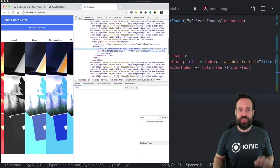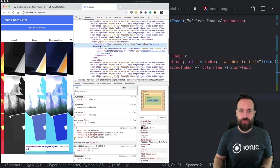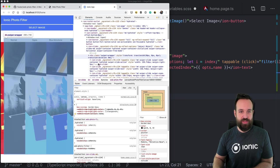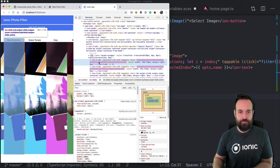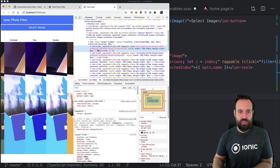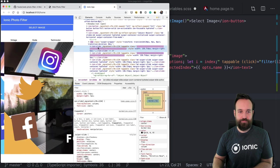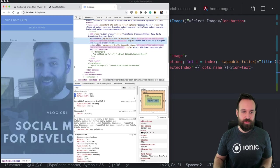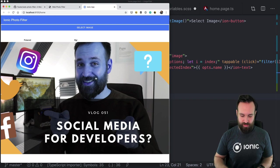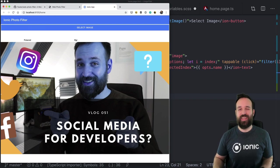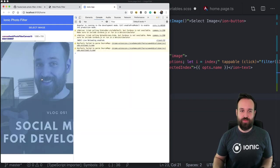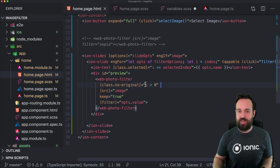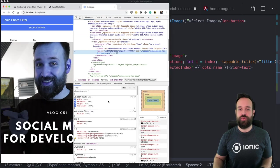The filtered image is inside a canvas — you can see this if you inspect one web-photo-filter component. The canvas has the transformation applied, and the image element is the original image when you set 'keep' to true. It will always show the original image, but that's not really mandatory.